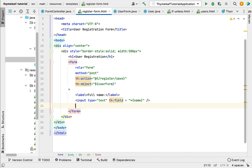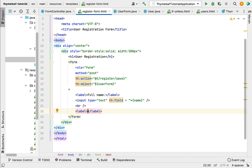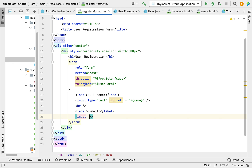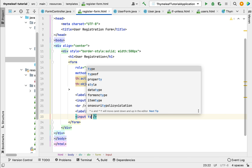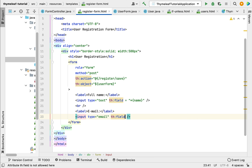Add a break element for spacing, then add a label with the name 'Email'. Create an input element, close it, and define its attributes: type as 'email', and then th:field using the selection expression *{email} to point to the email field of the model class object.